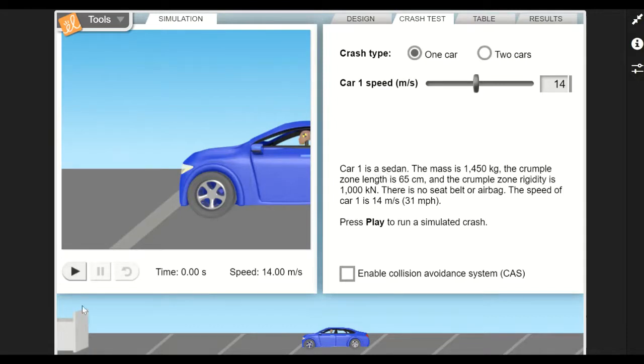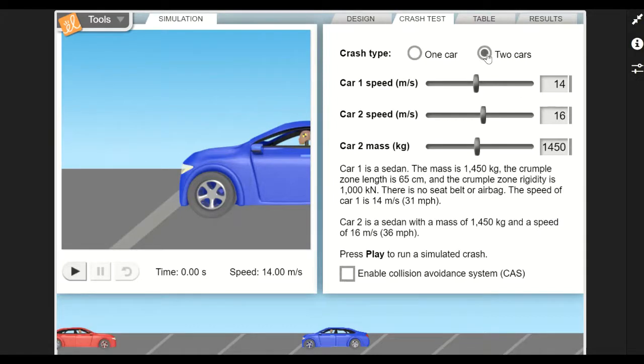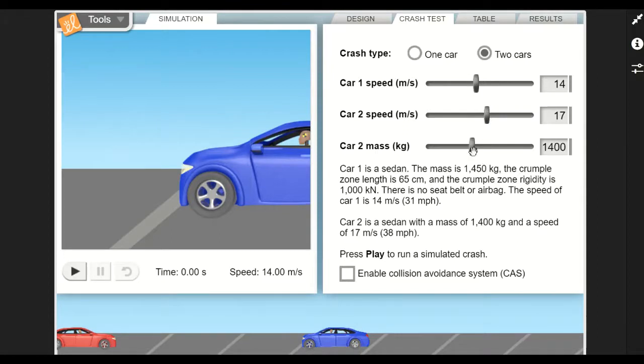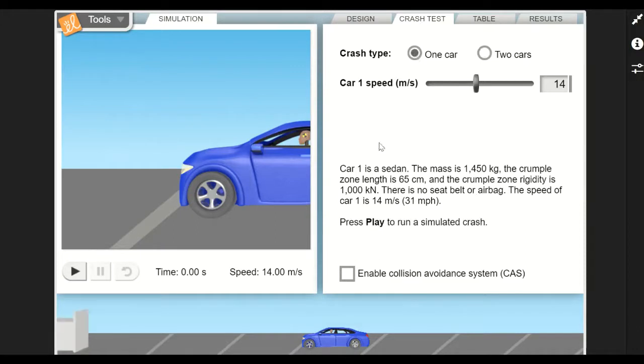Then what you do is click the play button, and this will hit, in this case, a solid object, a wall. If you do two cars, you can see you've changed it, and now you've got another car that's going to have a head-on collision with this one. You can change the parameters of that second car, you can change the initial speed, you can also change the mass of that car. I'll just go to the one car for this example.